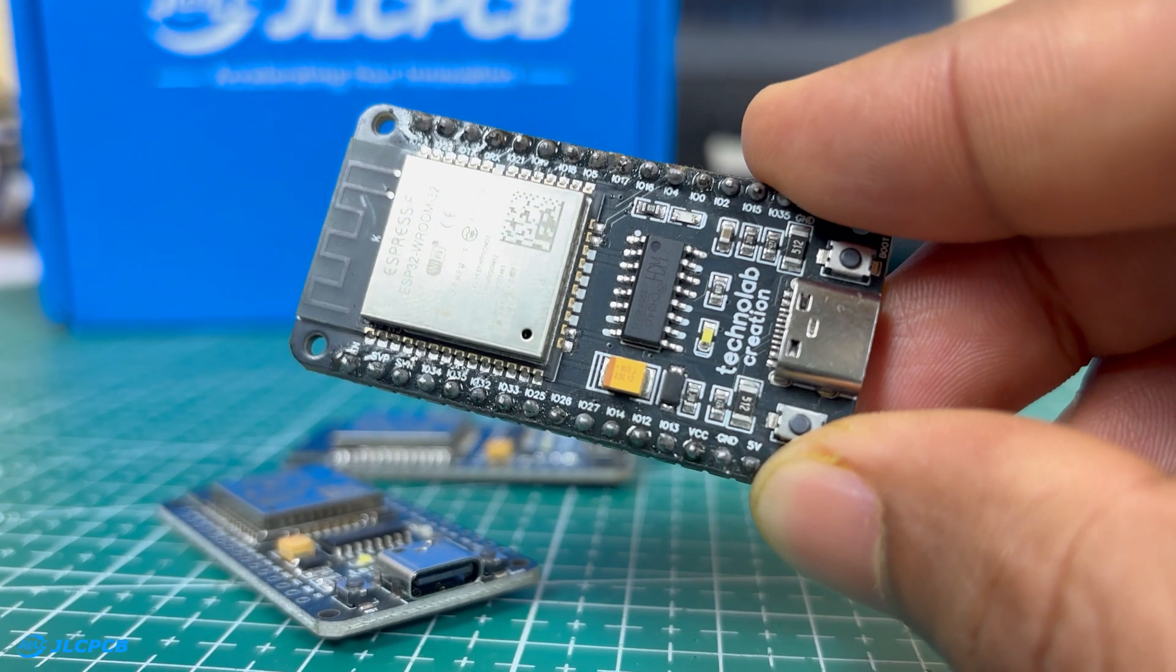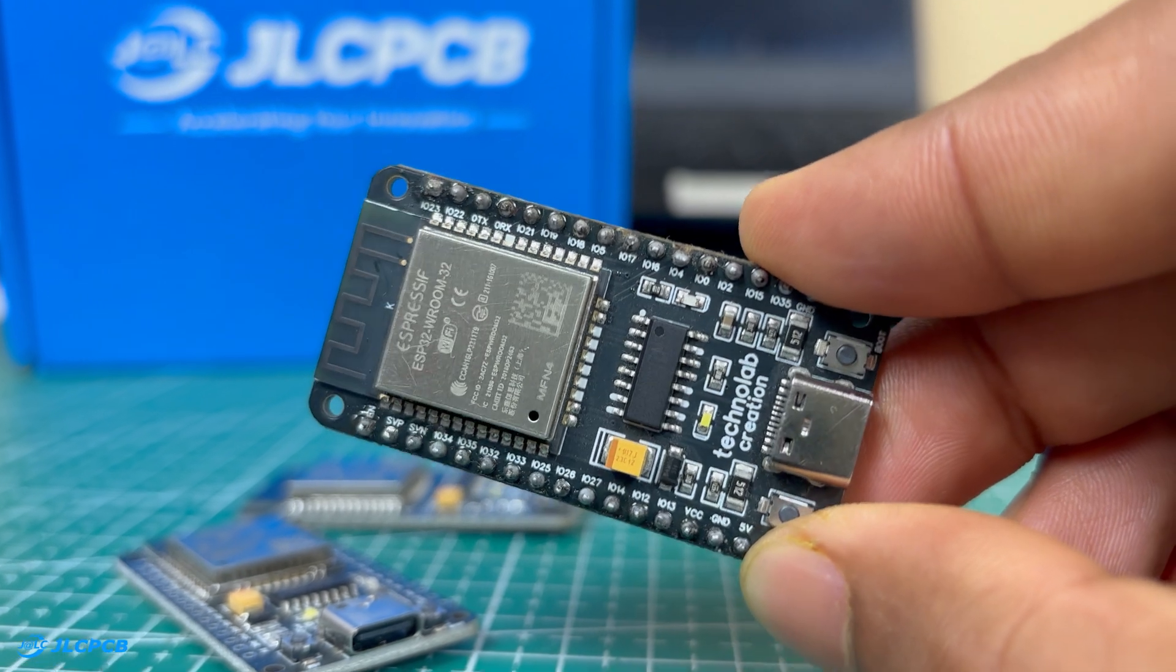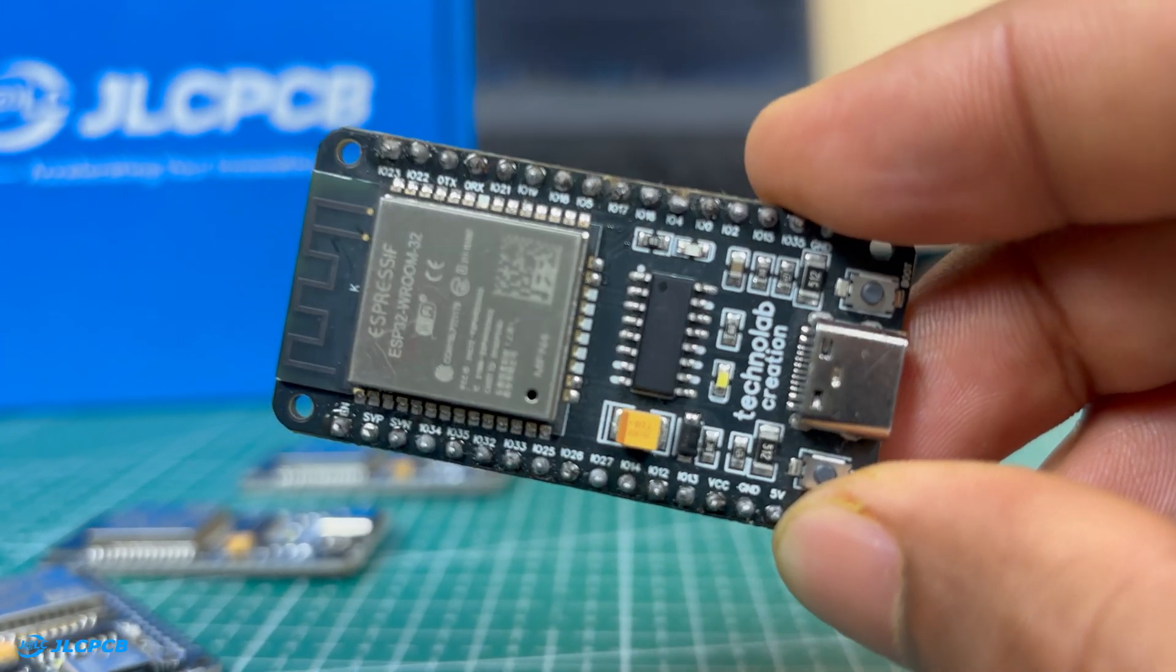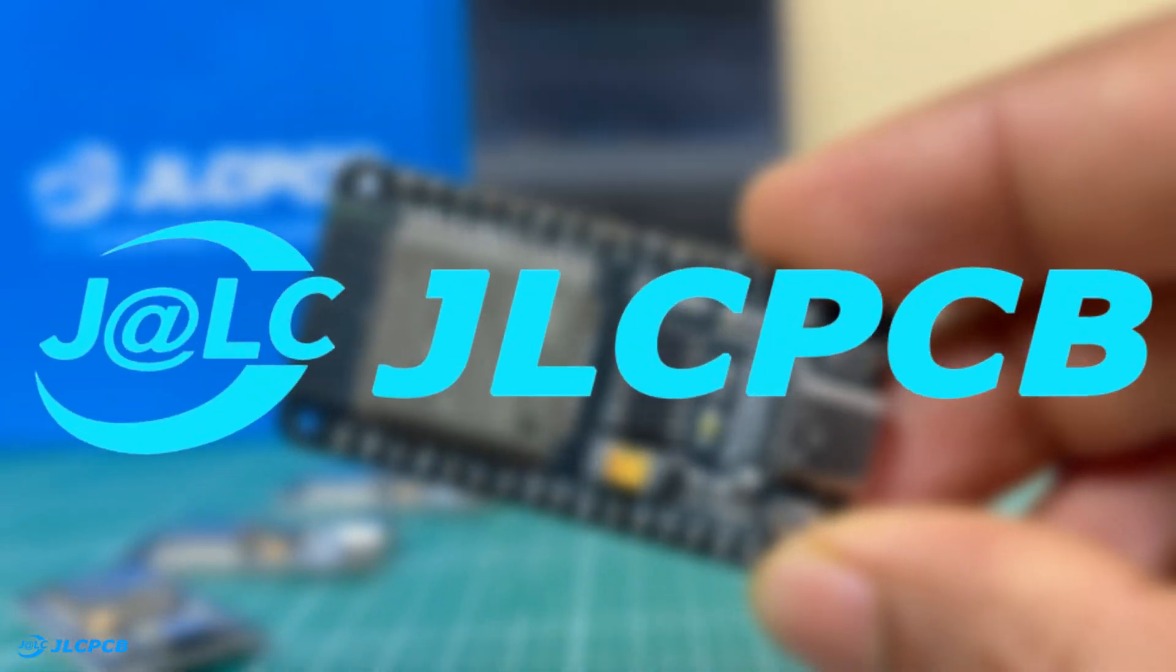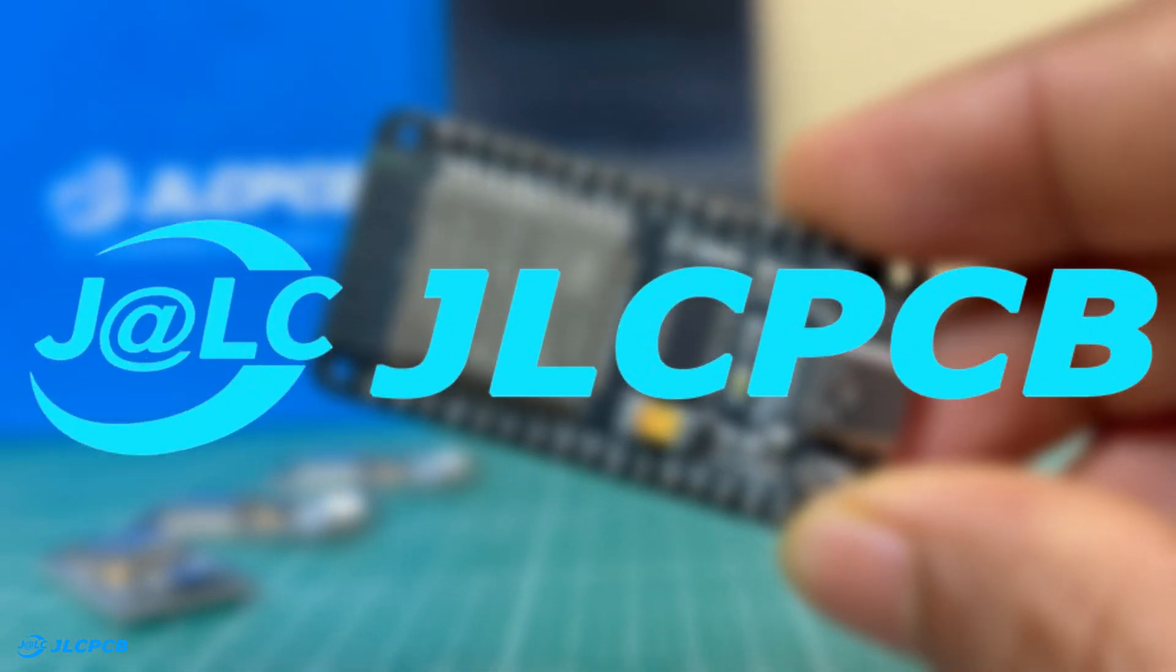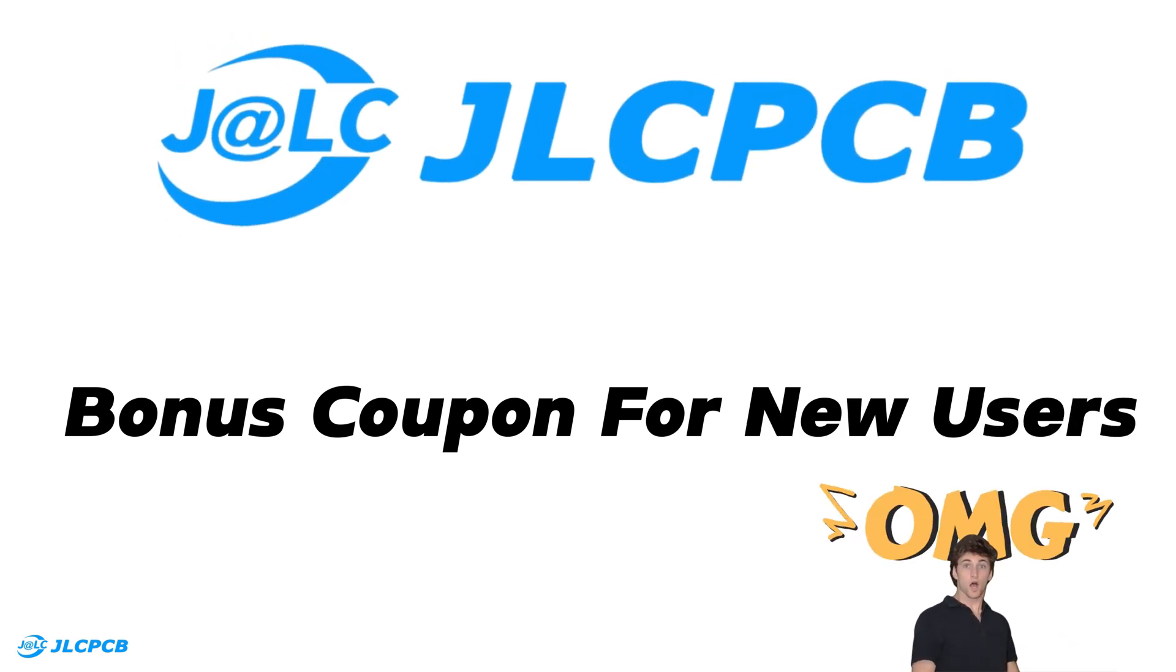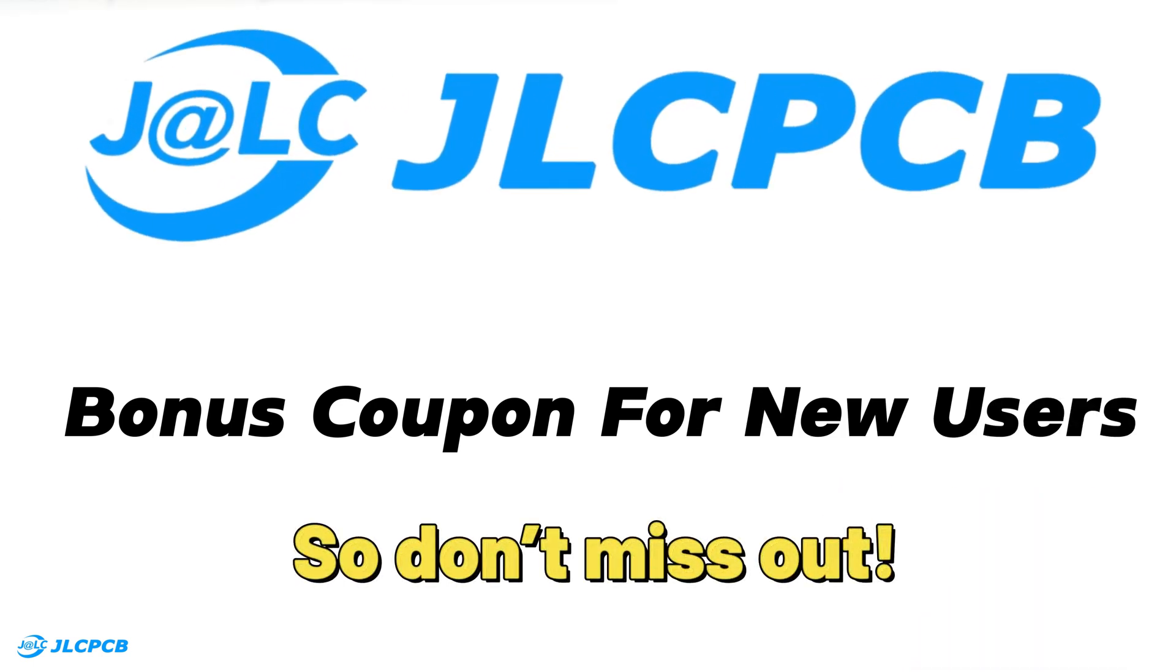I received a perfectly assembled and tested board. If you are looking to take your projects to the next level, I highly recommend trying out JLCPCB. And as a bonus, new users can get a coupon for their first order. So don't miss out.